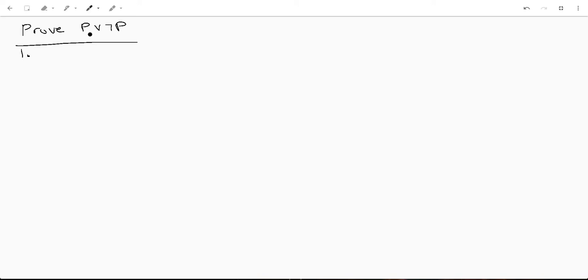To be honest, for proving tautologies, I feel like a proof by contradiction is actually one of the better routes, and I'll show you why.